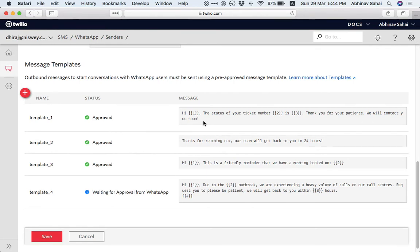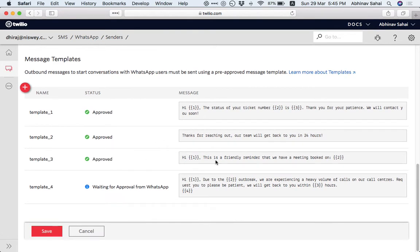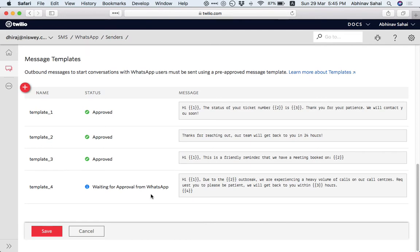Hi. And you can use parameters as you can see, the status of your ticket number is this. If somebody fills a form, they get this: thanks for reaching out, we will get back to you in 24 hours. This is a reminder of your meeting. You can see there is another one that we have put and it's awaiting approval from WhatsApp.